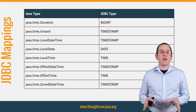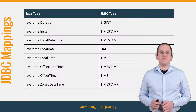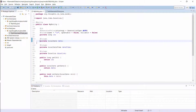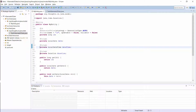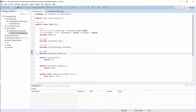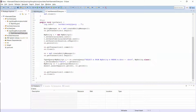OK, enough theory. Let's have a look at an example. Here you can see a simple Entity with attributes of type LocalDate, LocalDateTime and Duration. All 3 of them were introduced with the new Date and Time API in Java 8. As you can see, I didn't apply any additional annotations to define the mapping to the database columns. Hibernate already has all the information it needs.